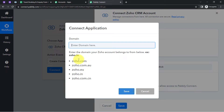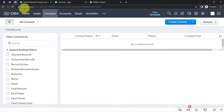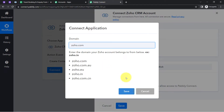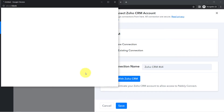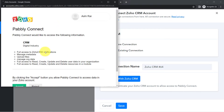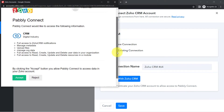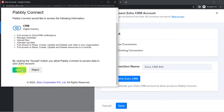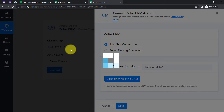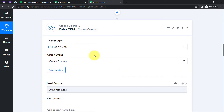It is asking for the domain. I am using zoho.com. Let me paste that and click Save. It will now ask for access to Zoho CRM — I am already logged into Zoho CRM in a different tab, so it took me directly to the authorization page. Click Accept and your Zoho CRM account will be successfully connected.